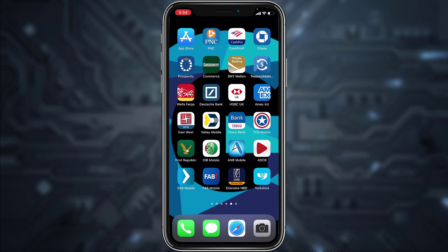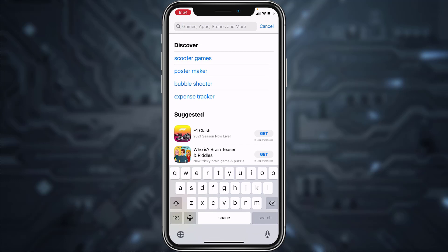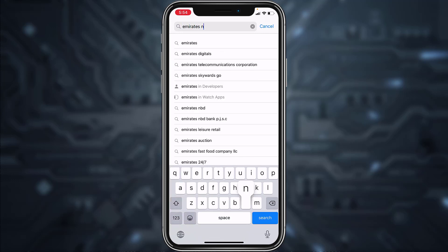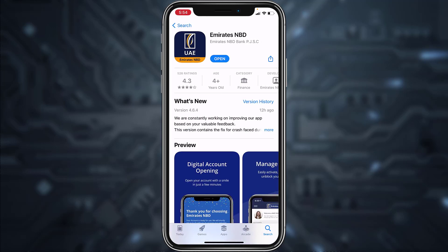First of all, go to your Play Store or App Store and in the search bar type in Emirates NBD. Download the app called Emirates NBD, and once it's downloaded, open it.